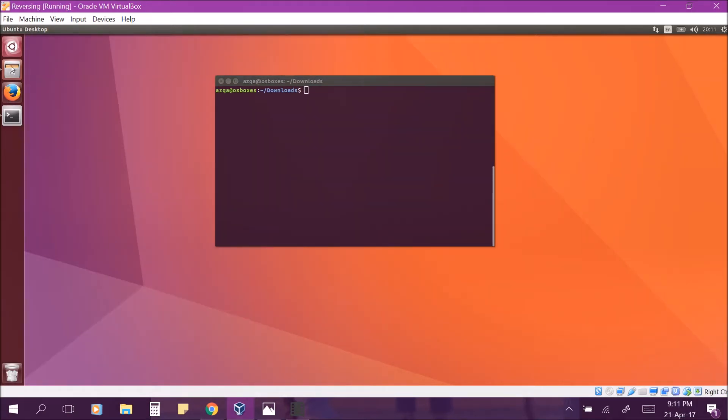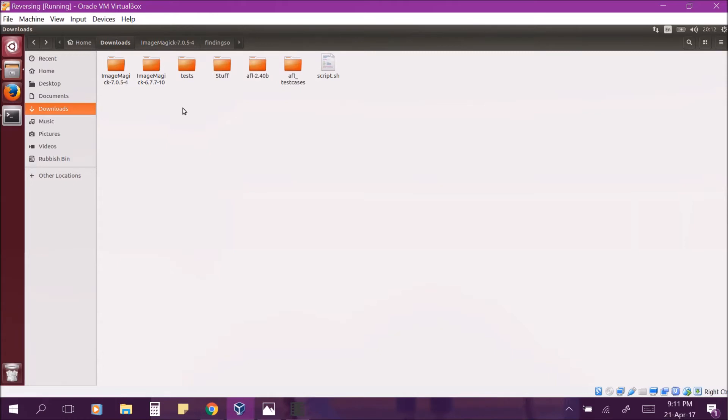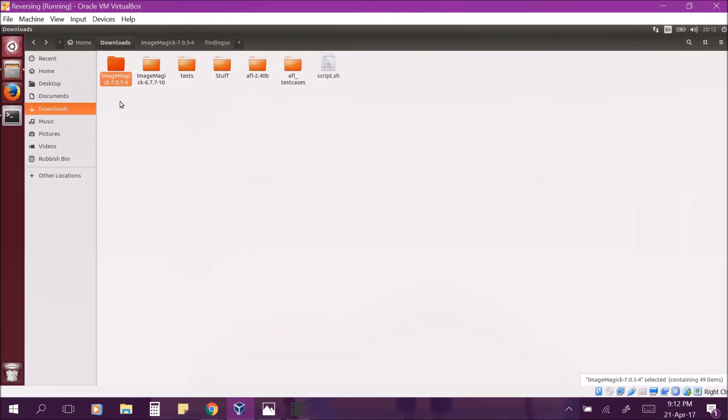The software that we are fuzzing is called ImageMagick because it is one of the most widely used image manipulation tools in Linux and has quite some vulnerabilities. To be exact, its utility convert is what we will be fuzzing. We are using two versions of ImageMagick, the older version is 6.7.7-10 and the latest version is 7.0.5-4.